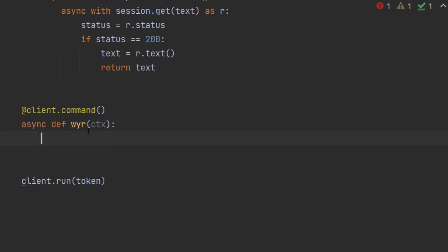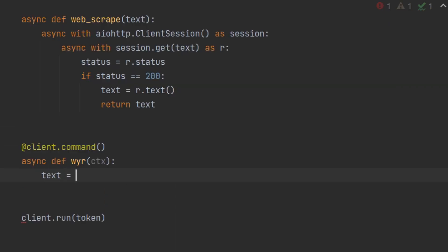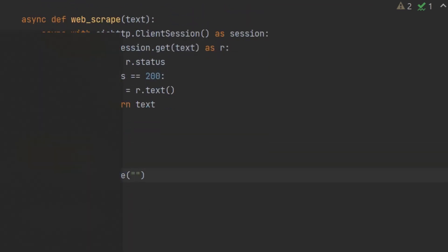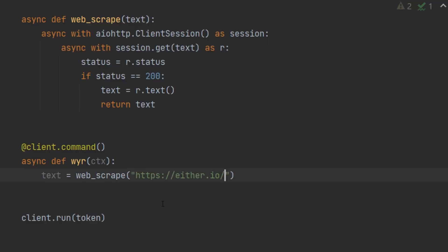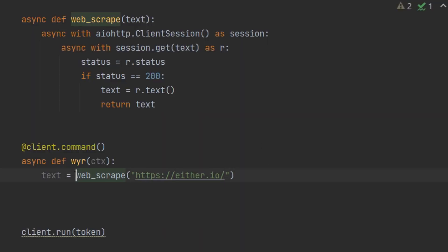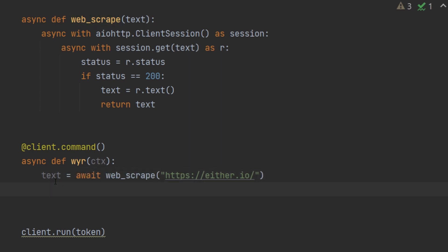Now going back to our command, we are going to do text equals to await web_scrape and then the website we are going to scrape from — for us it's either.io, so let's copy it. This variable is going to hold the entire HTML text of this website, and from this we can actually scrape the values we need.